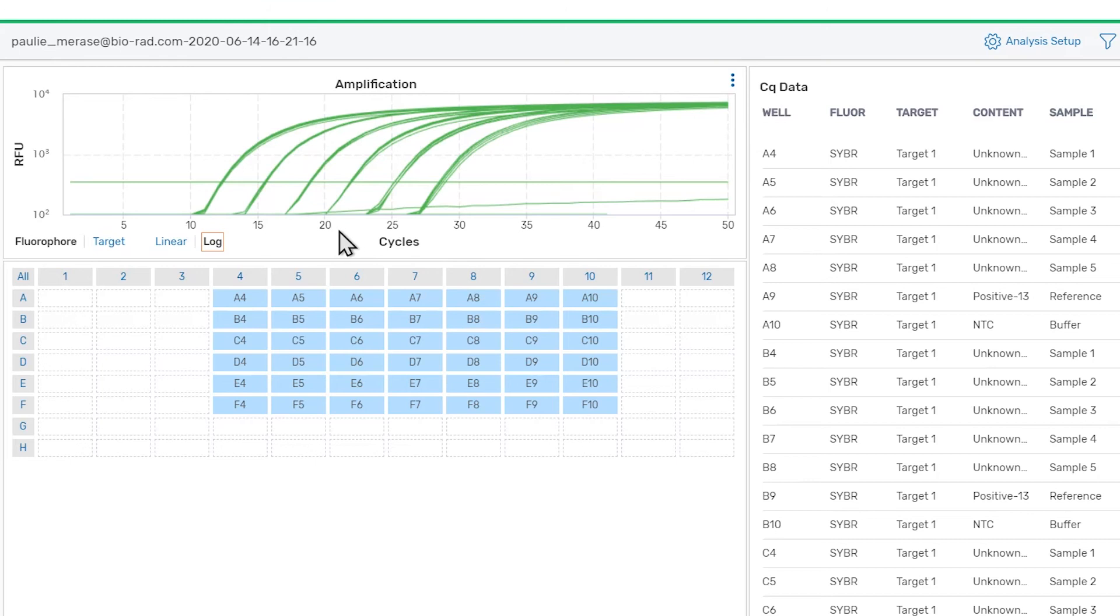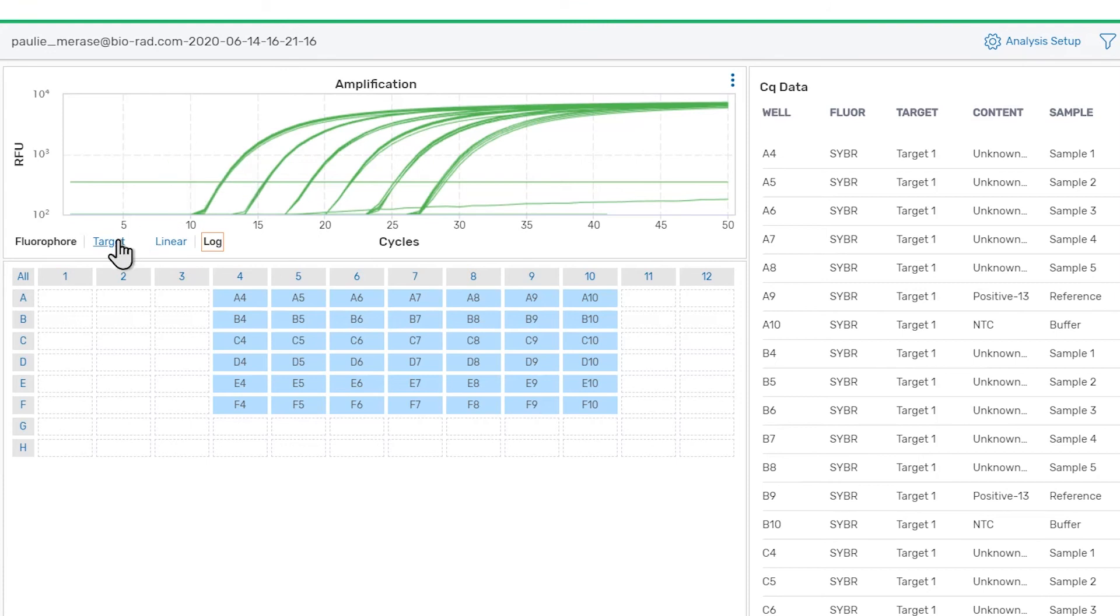Thresholds for determining CQ values are automatically determined and applied on a per fluorophore basis. Thresholds can alternatively be calculated on a per target basis by clicking the target toggle in the corner of the amplification chart.